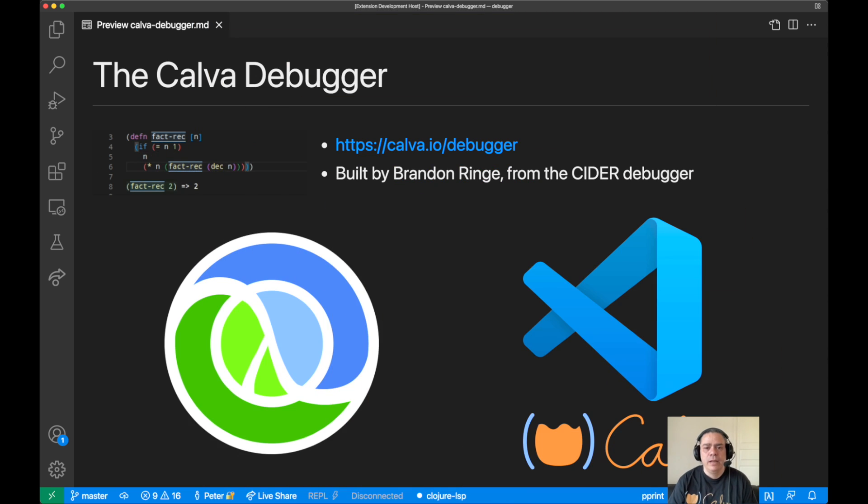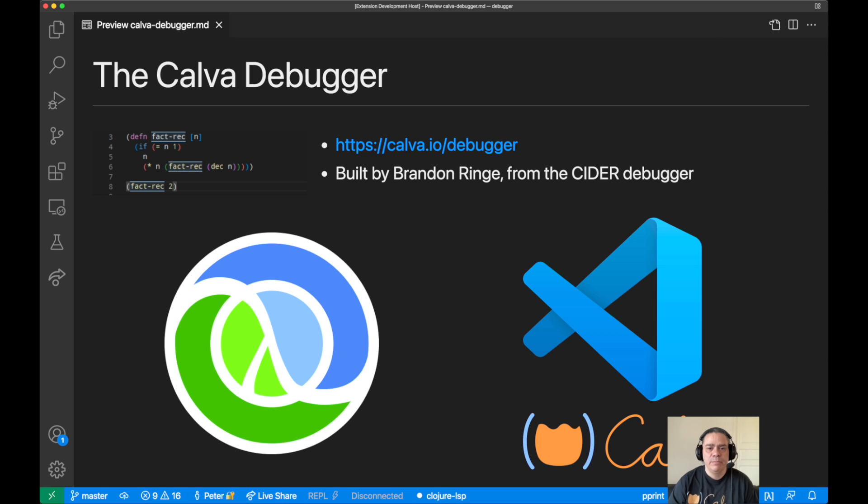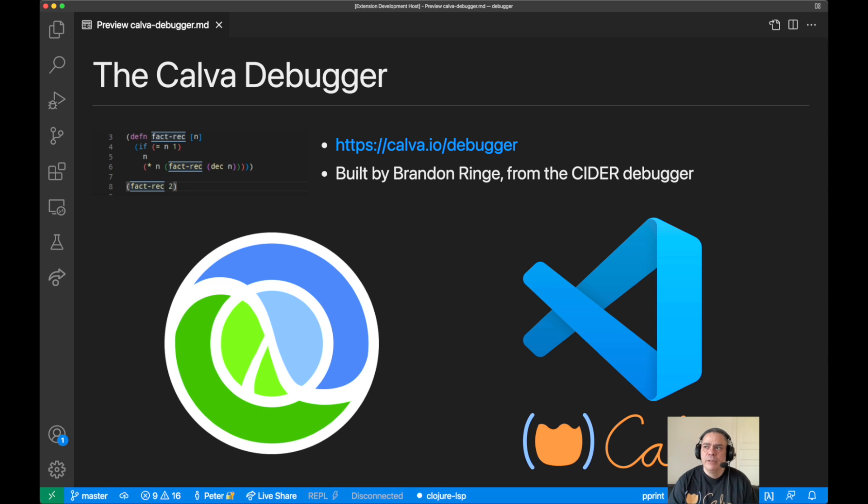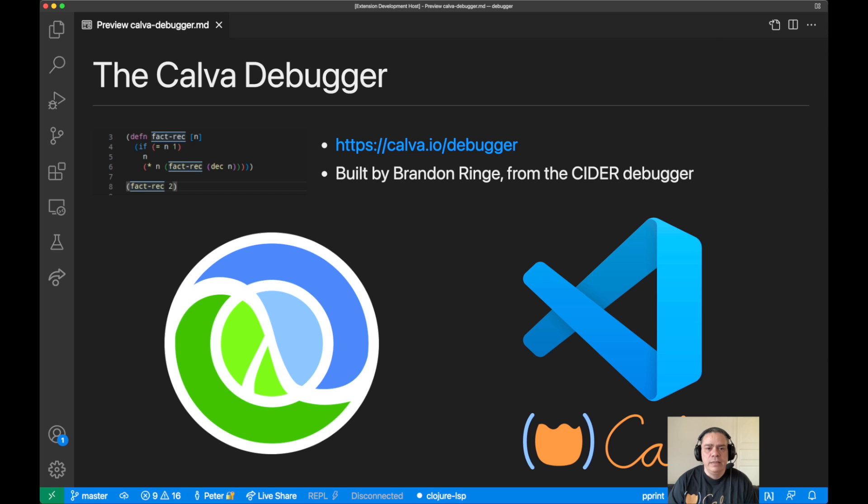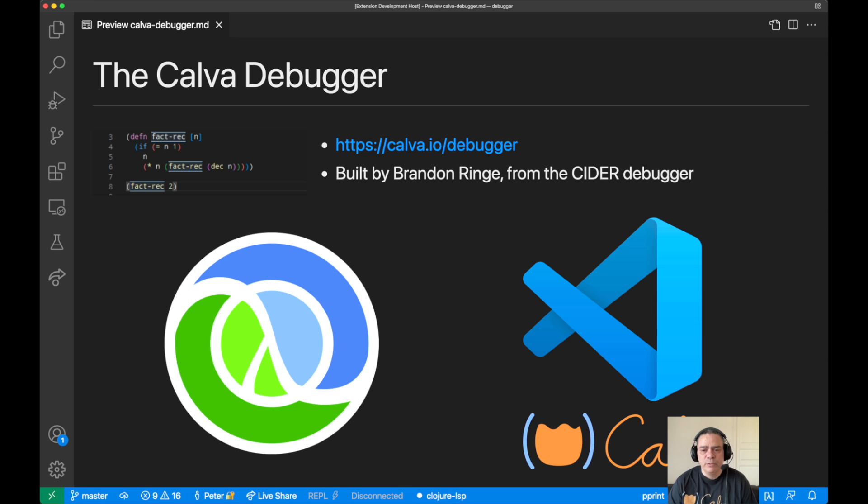Today I would like to introduce you to the Calva debugger. It was built by Brandon Rinch when he was sponsored by Clojurists Together for a while, and he didn't need to do all the groundwork himself because Bozhidar Batsov has made a lot of that powering the CIDER debugger.